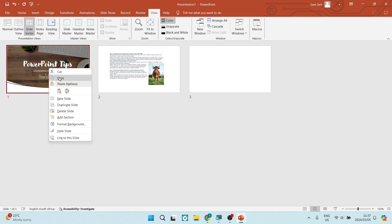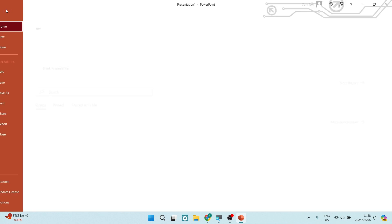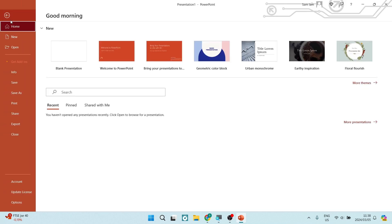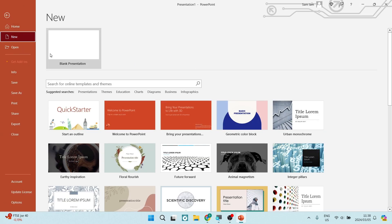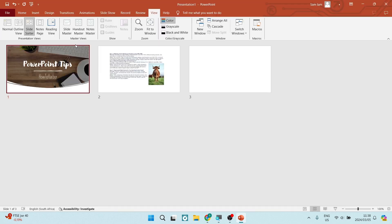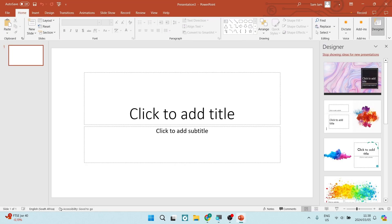We're going to right click now and we're going to tap on copy and quite simply, we're going to go back into the file from the top of your menu and we're going to tap on new and we're going to choose blank presentation right at the top. Now, this is our new blank presentation.